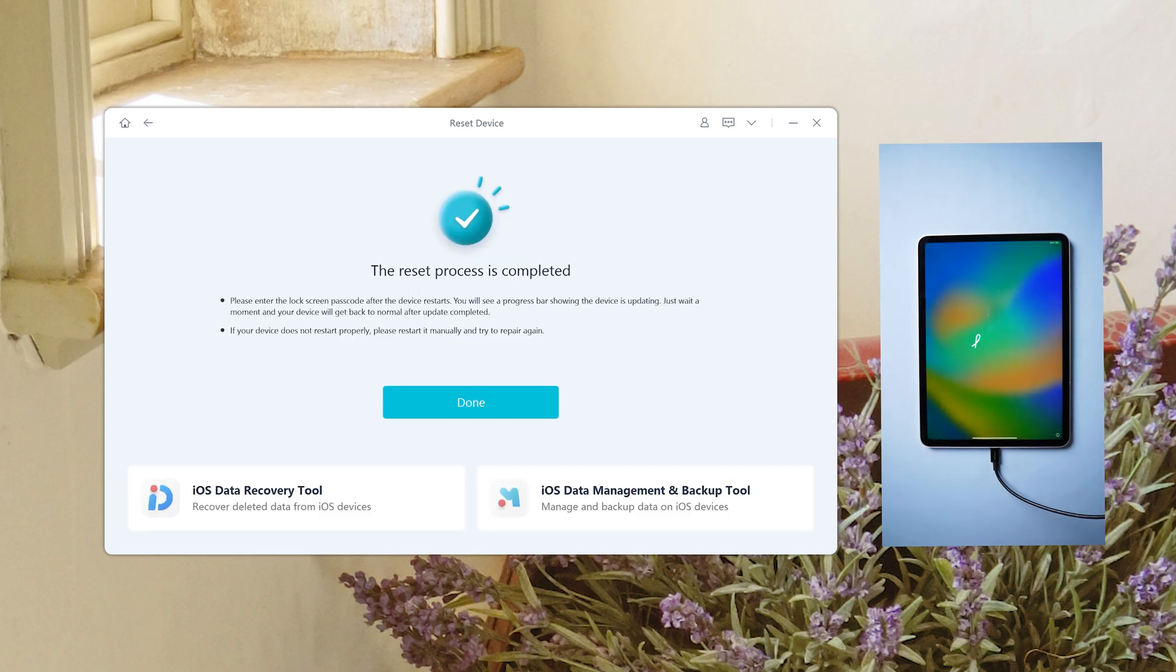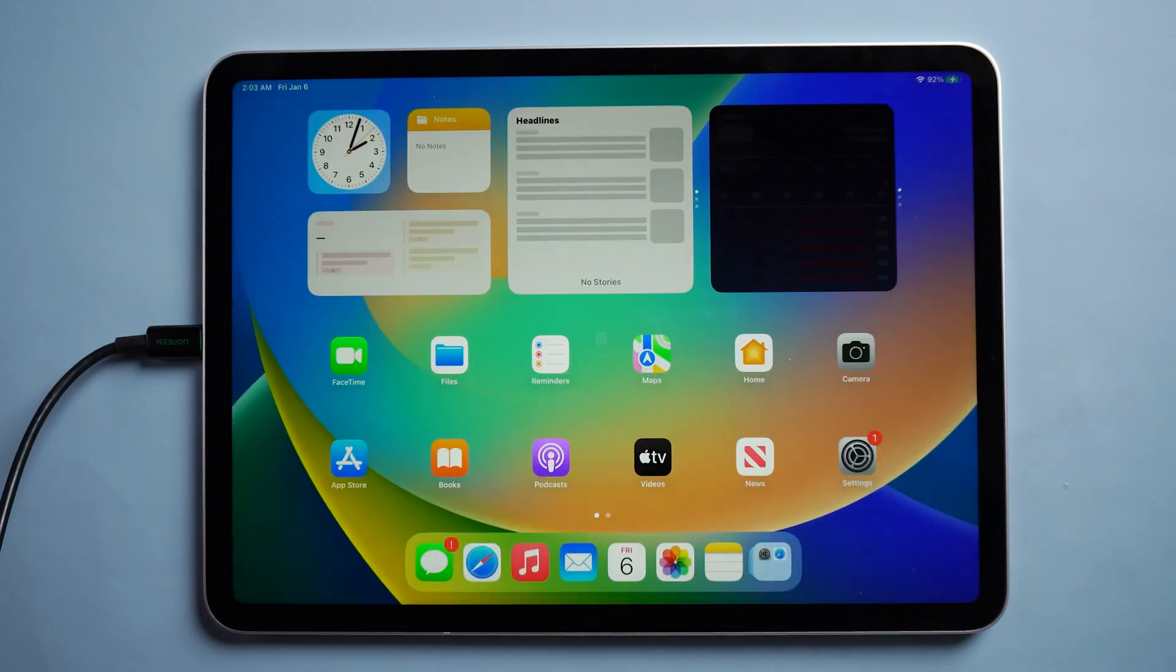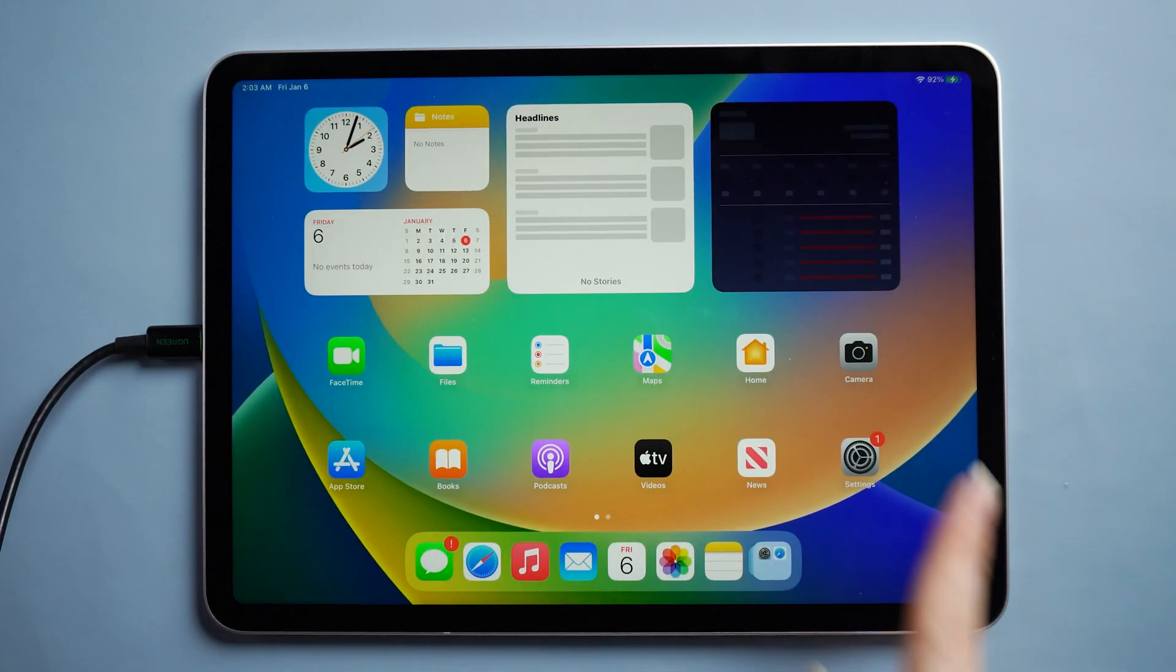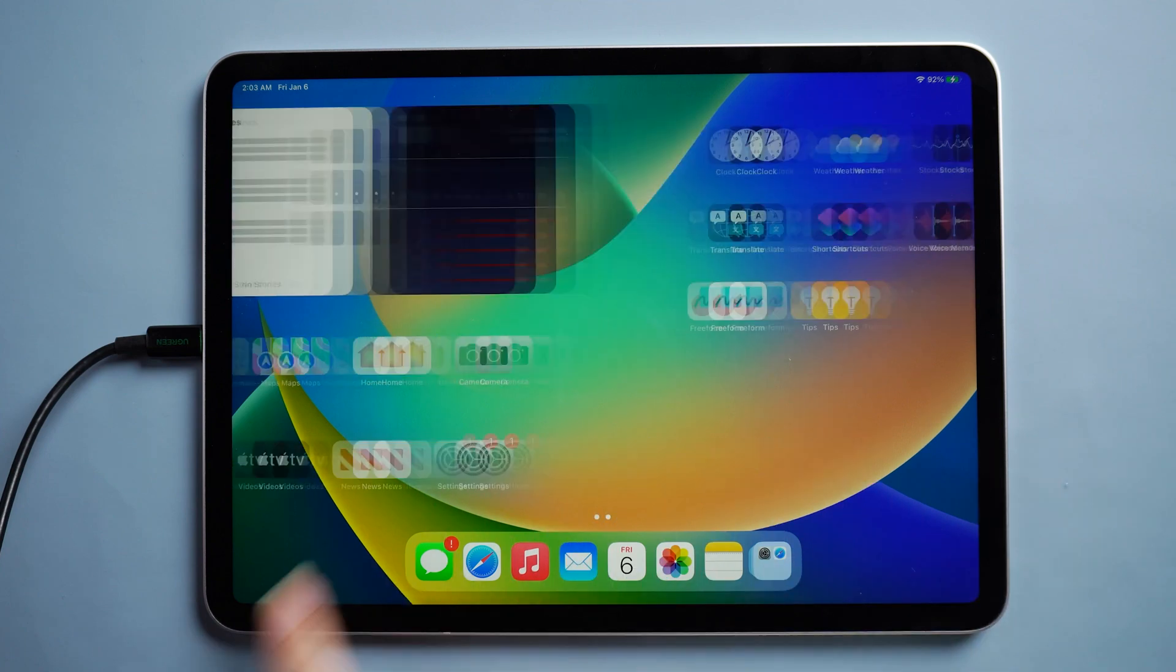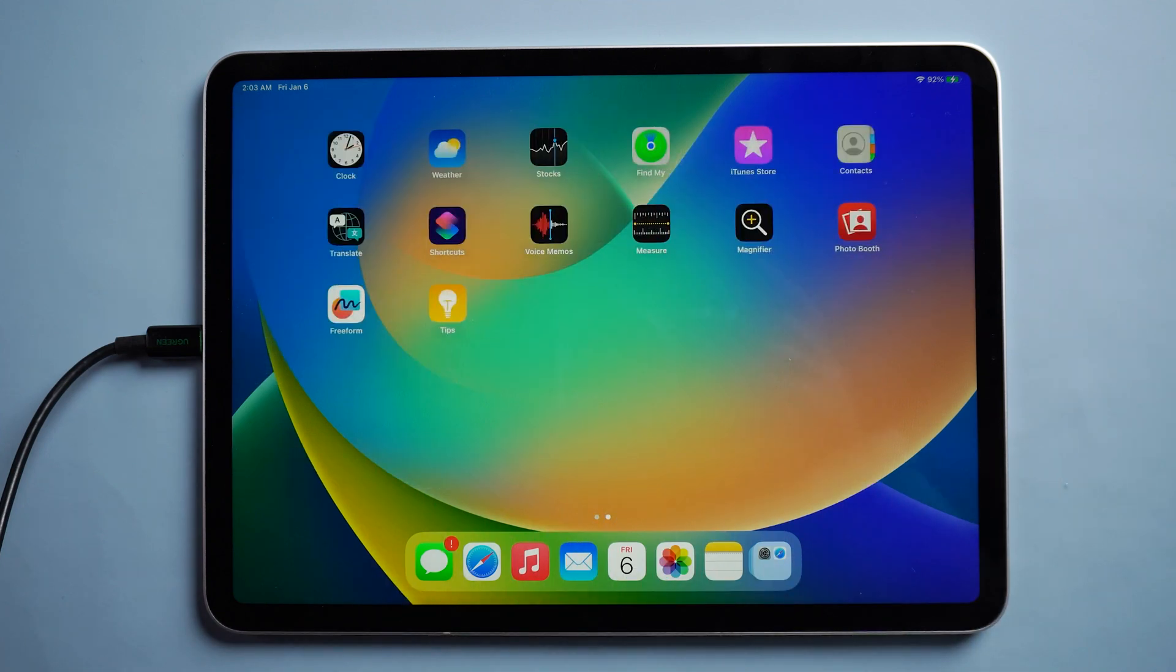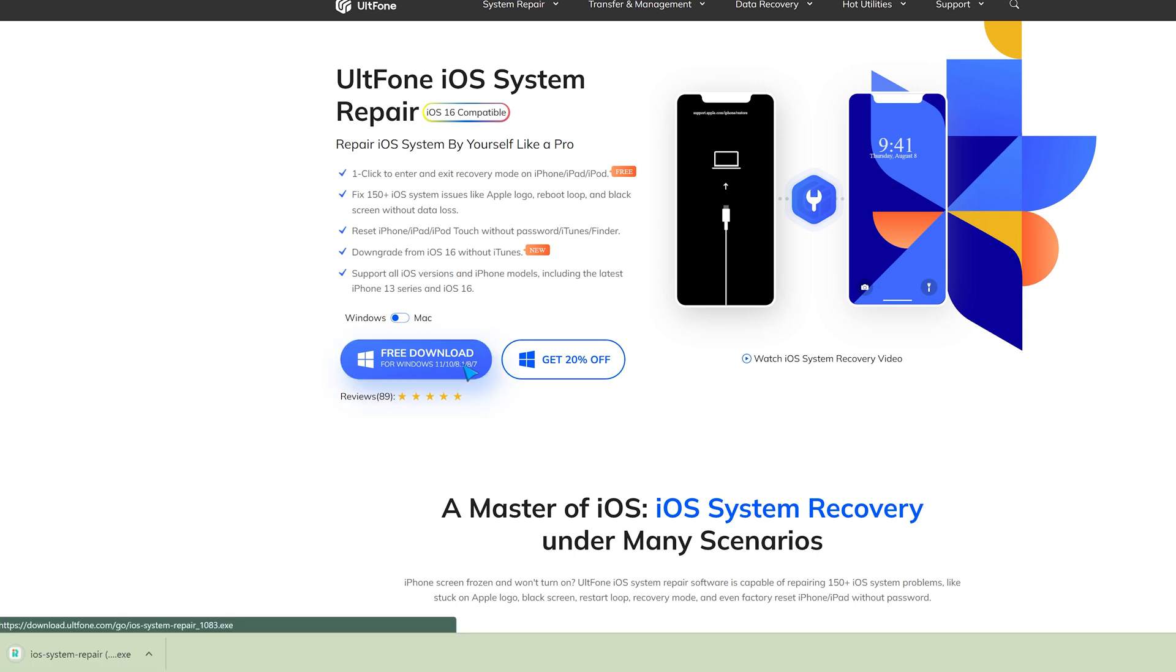Well, you can see the iPad has been reset. So guys, that's all for today's video. If you think this video is helpful, don't forget to give us a thumbs up. Thanks for watching. Have a nice day. See you.